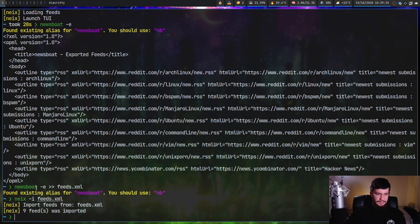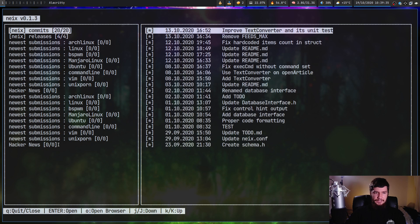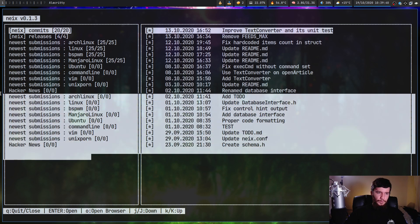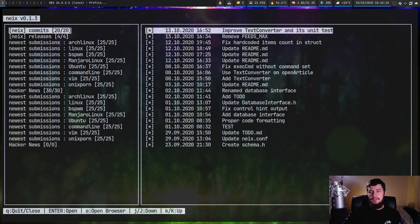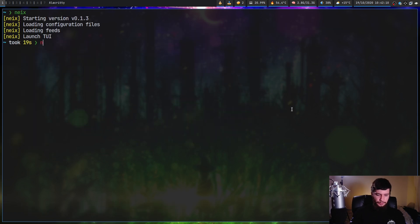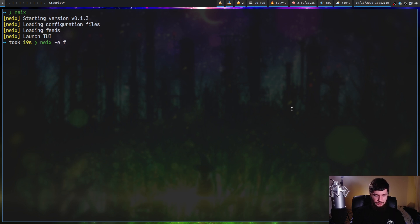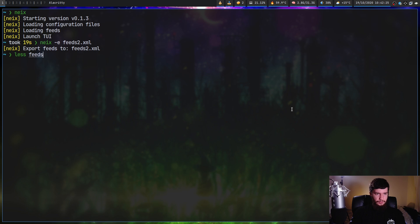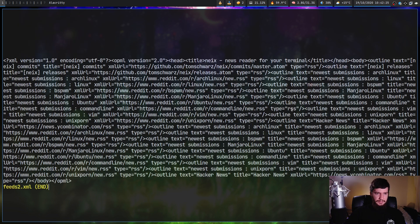Running that command it says nine feeds were imported. We're going to have all of the feeds doubled because I'd already loaded them in, but if I hadn't, there would only be one set. Like with Newsboat, if you're leaving this application you can also do neix -e, but this one actually requires a file path — so let's call it feeds2.xml. If we look at that file, we have all of the same feeds.